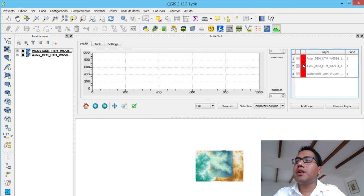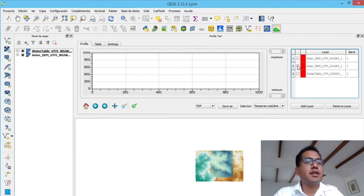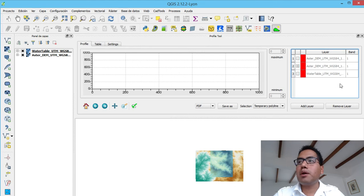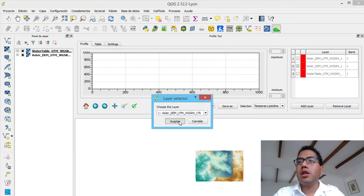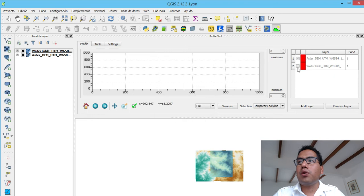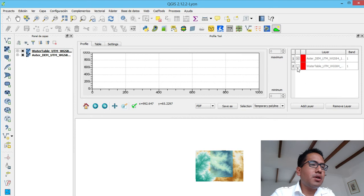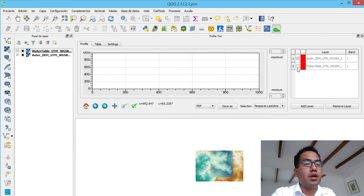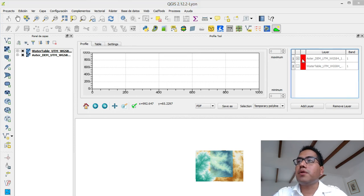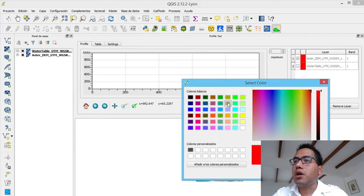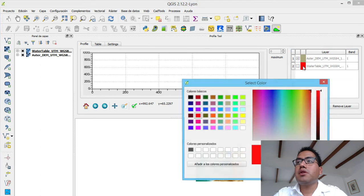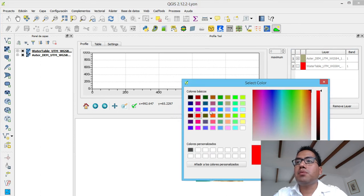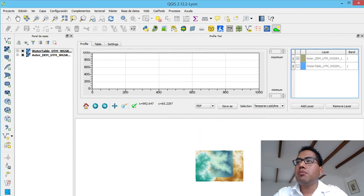By mistake, I have set twice the AsterDEM. So I select this one, just this one and put remove layer. So I took it out. And both AsterDEM and the water table have the same color. So I don't want the same color. I want a different color from them. I put from the AsterDEM, I can put an orange surface here. And for the water table, I can put this one.